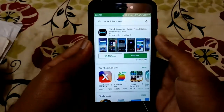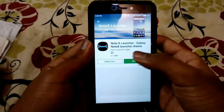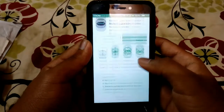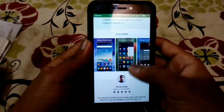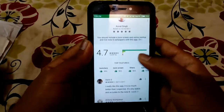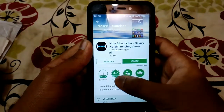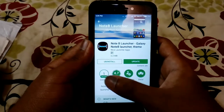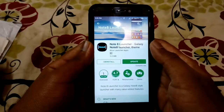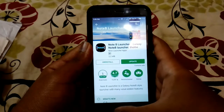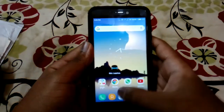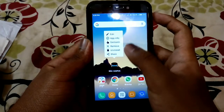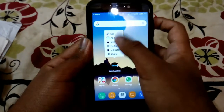Here is the app on the Play Store. It's showing 'uninstall and update,' which confirms it's the Note 8 Launcher. It has a 4.7 rating on the Play Store and over 1 million downloads. It is a really great app — I would really recommend you download it.